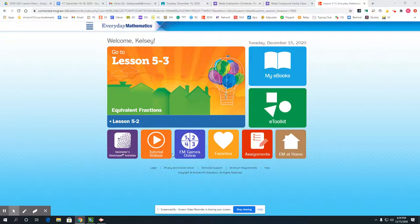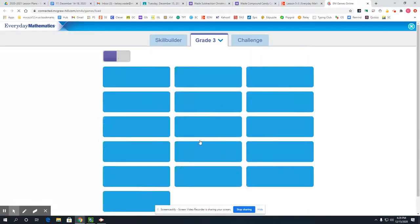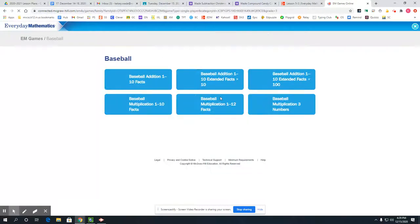If you log into Everyday Math or ADM you're going to see this screen, and you'll click on the one that says EM Games Online. Then you'll click on under third grade the one that says baseball. We want to avoid the first three that are all addition and focus on the ones that say multiplication.